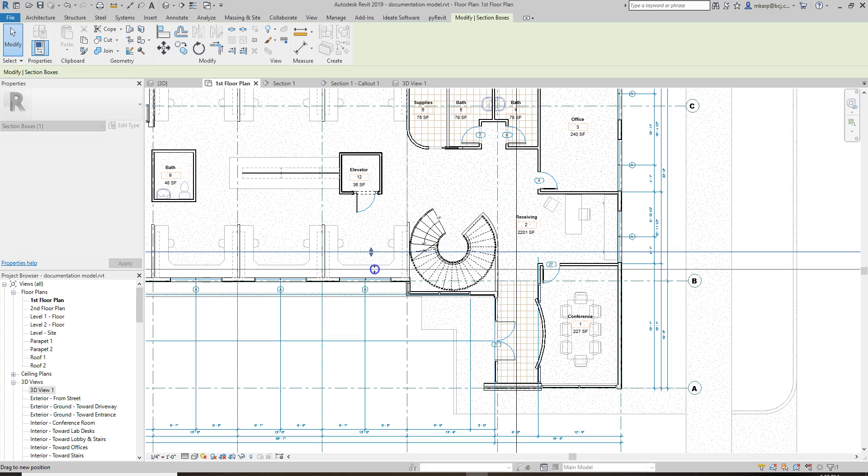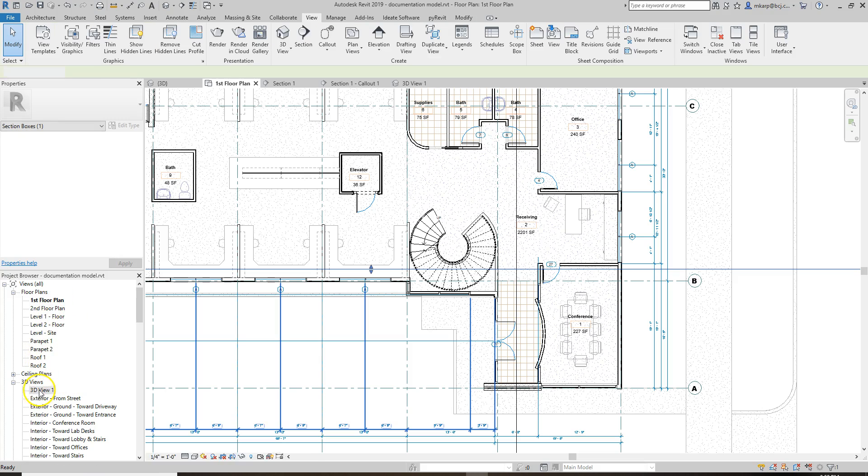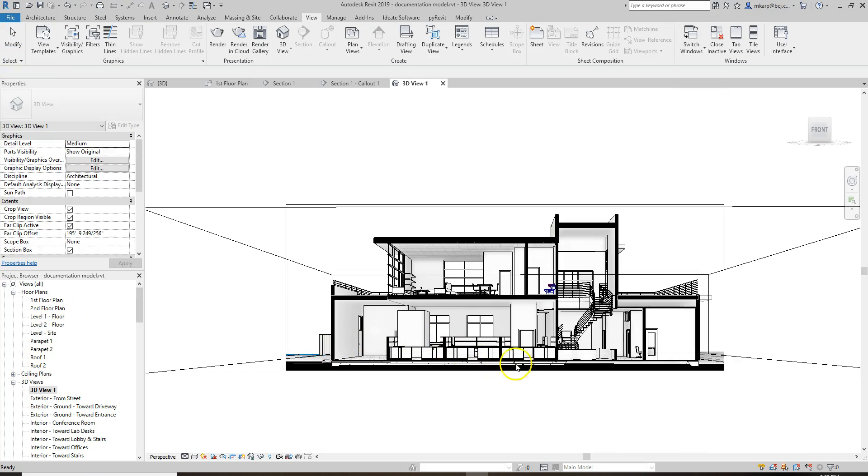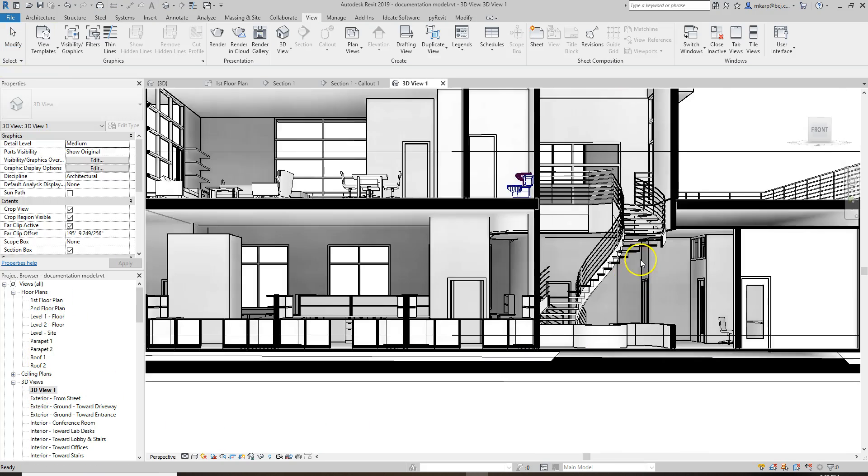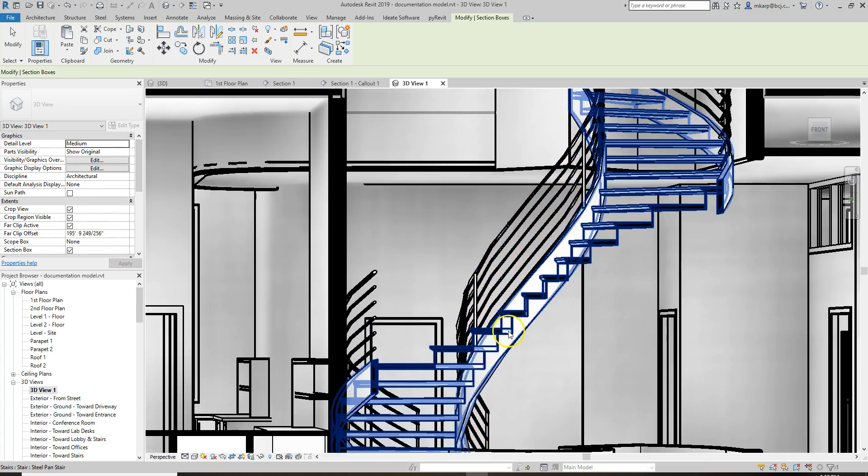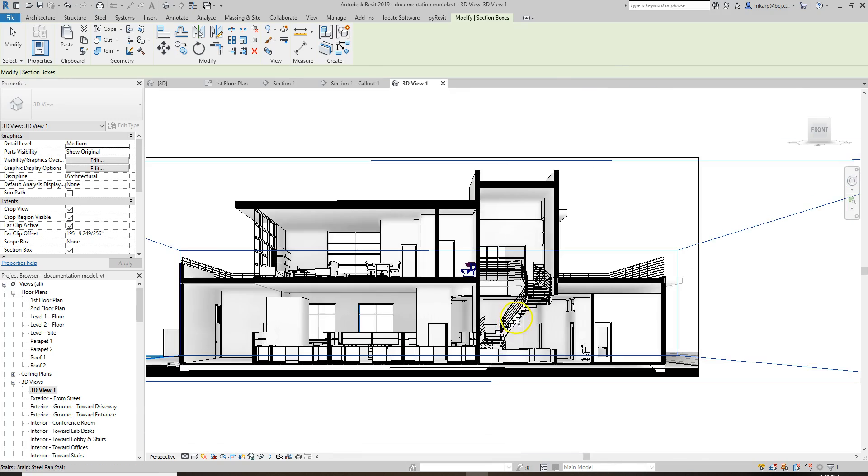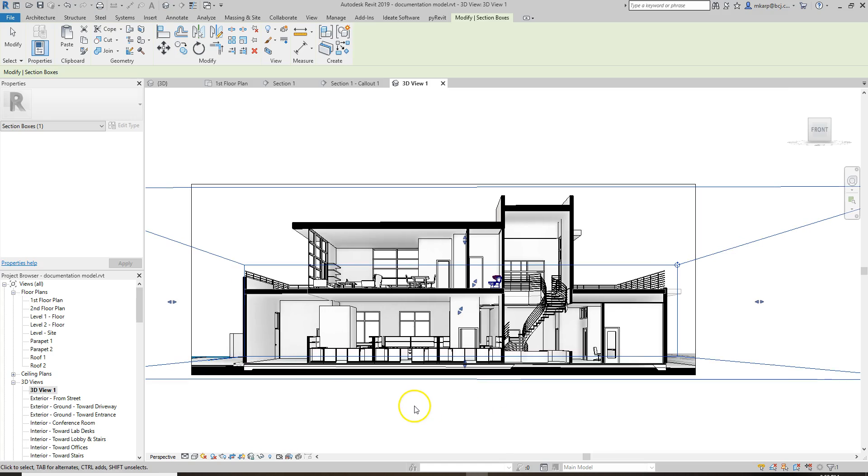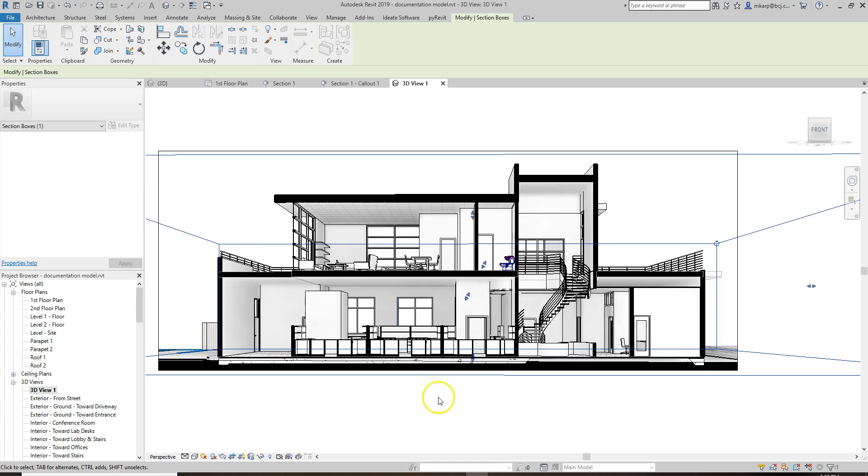So if we wanted to hit a little bit more of the stair, we can do that, jump back to our 3D view. Now we're actually cutting right through the side of the stair. It looks a little odd in section, but just an example of what you can do.